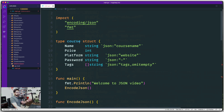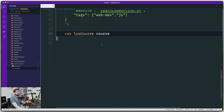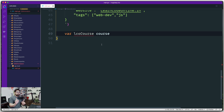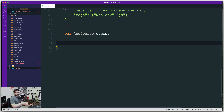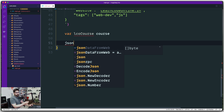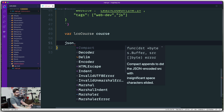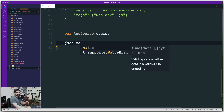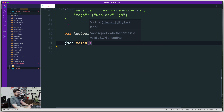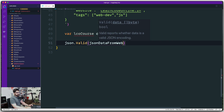Golang does JSON validation out of the box. First, let's create a variable `lcoCourse` of type `Course` — remember, `Course` is a struct. The theory is: whatever data is coming from the web, I've created a structure for it and I want to put the data into that structure. Now to check whether this JSON data is valid, we use `json.Valid()` from the `encoding/json` package — right out of the box, no extra code needed.